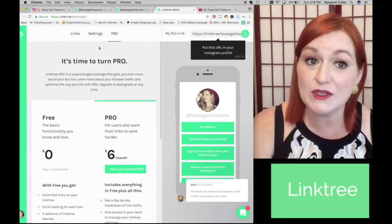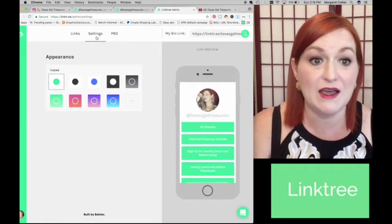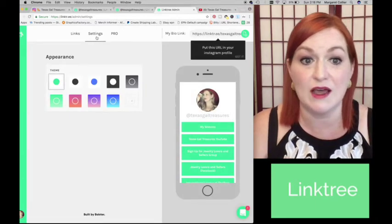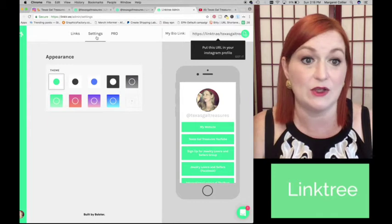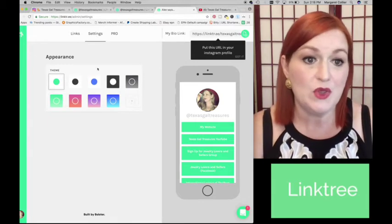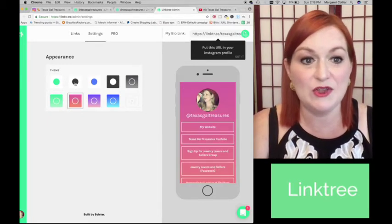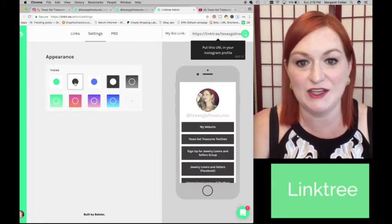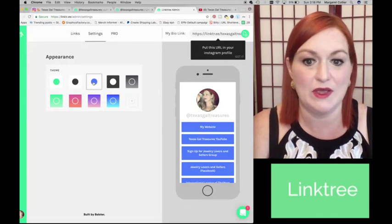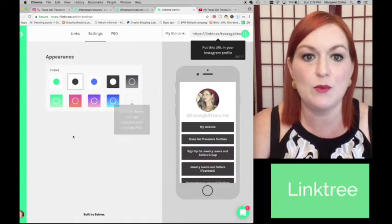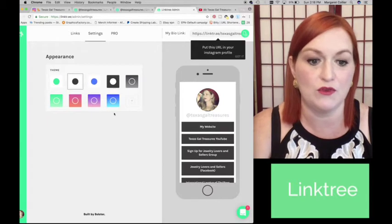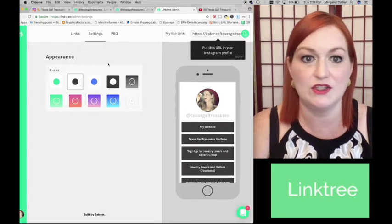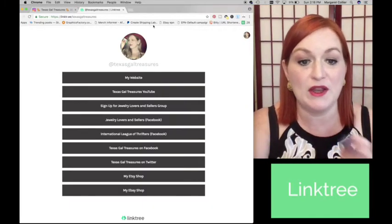And then retarget your Linktree visitors on Facebook and Instagram. So that is again something else that I will have to look into. So I am considering doing that because there's a lot of different aspects that I could like, I could adjust. So there, here you can change the appearance. I like that black and white, but there are more options with the pro version to do that.